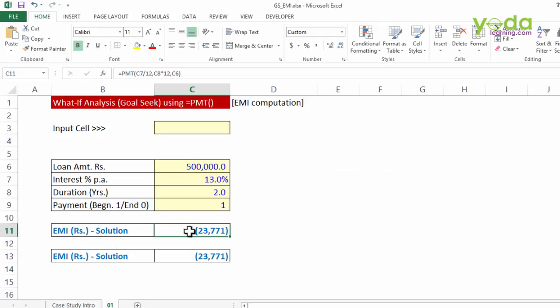I get an amount of 23,771. That is the monthly check amount that you need to deposit towards the bank loan repayment.